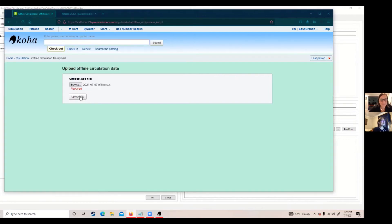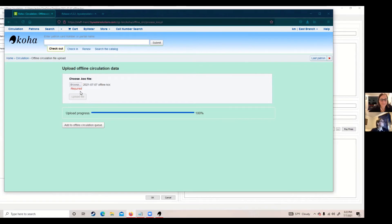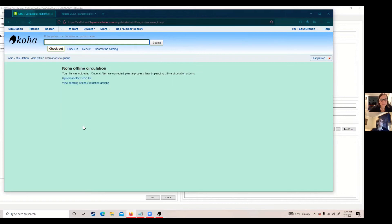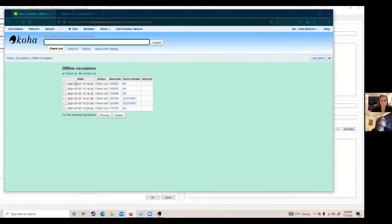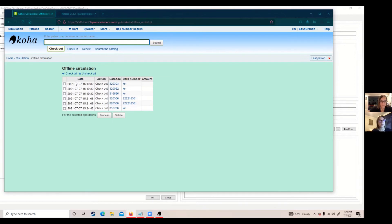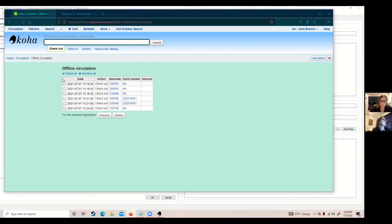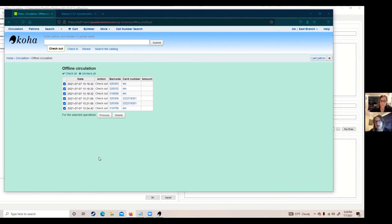So we're going to upload that. We get 100%, we're going to add it to the queue. Now think about this. If you had more than one file, you had two circ stations going at the same time, you would want to make sure all those files are uploaded at the same time and then Koha will process them as they go. Once you go ahead and upload that file, you can actually see the transactions here. You can select all the transactions, or if something happened in error, you don't have to pick that checkout. But you can go ahead and say yes, process all these circulation transactions that happened during that offline time.